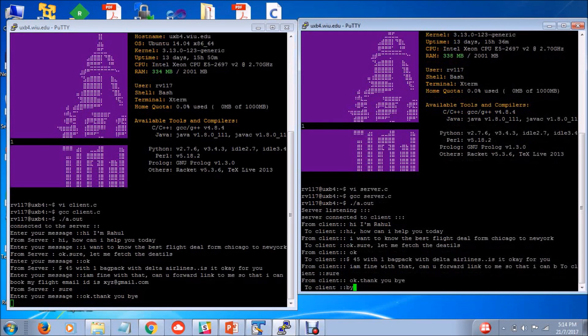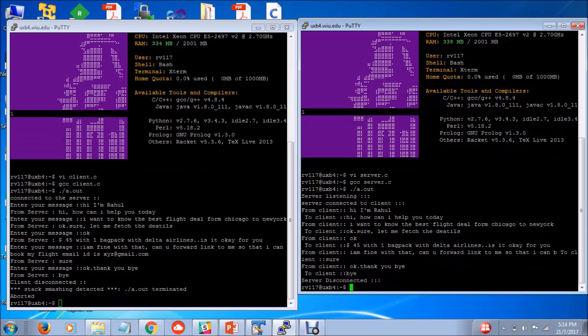As soon as the server sends bye, the termination will be closed.